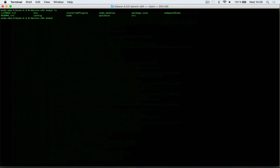Make sure that you already have Elasticsearch and Kibana installed and navigate to your Kibana directory.